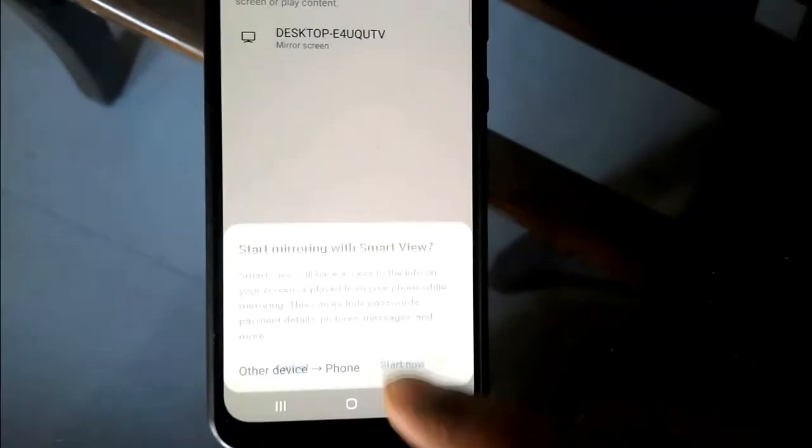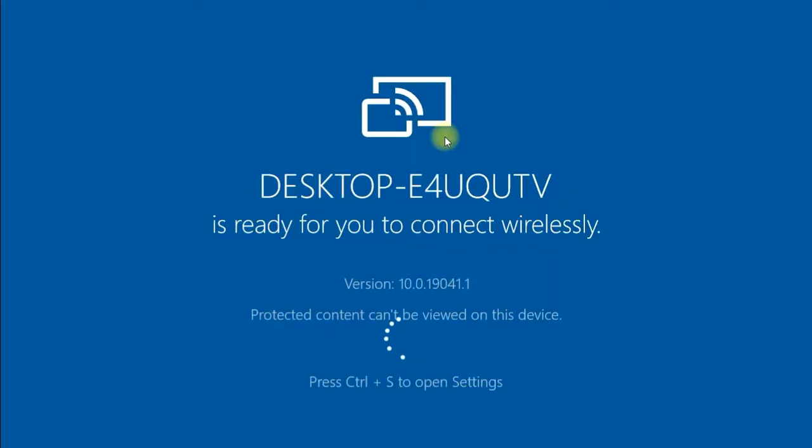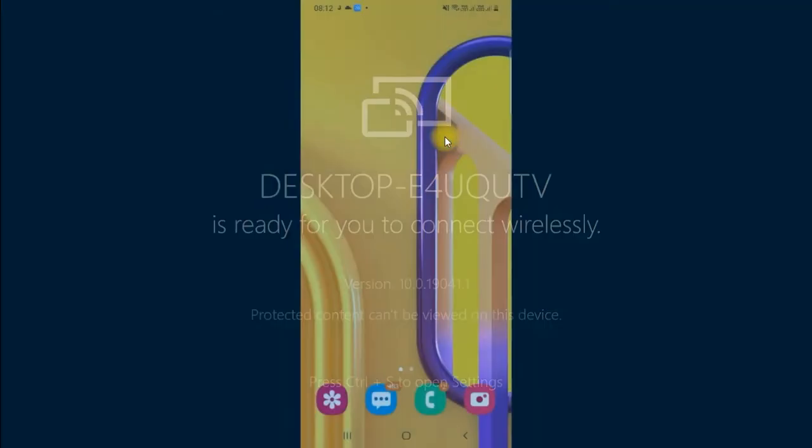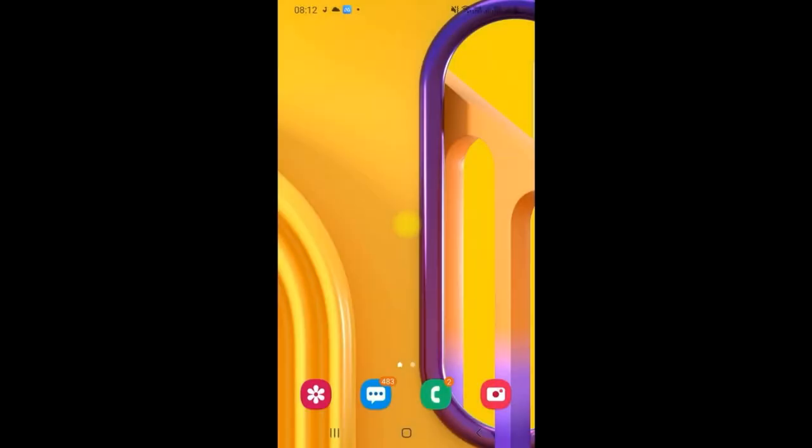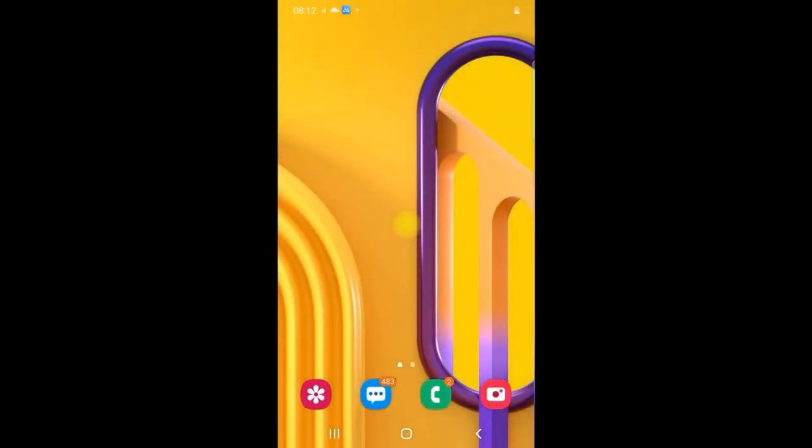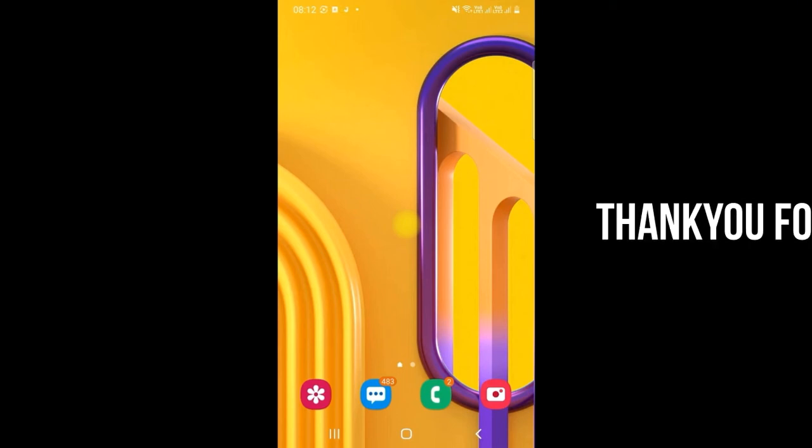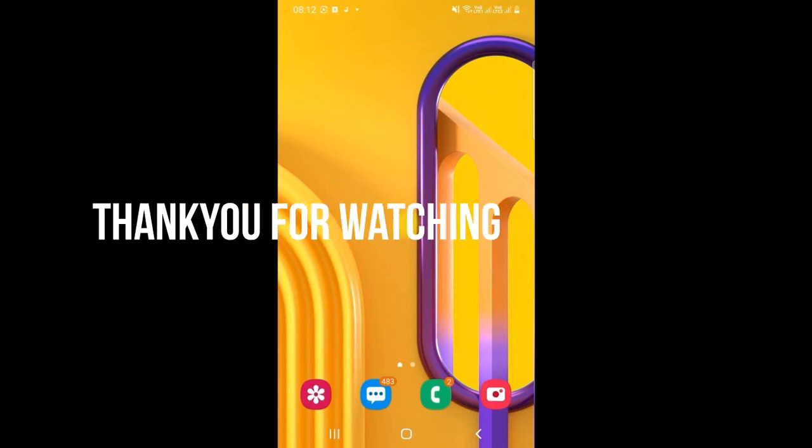And there will be a pop-up. Click on Start Now. Now you can see it has connected, so my whole screen is now connected to the laptop. So this is the way you can connect your phone screen to the laptop screen and you can show your project. So that's it guys, thank you.